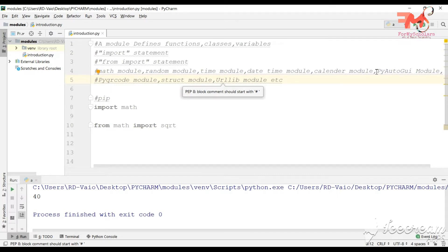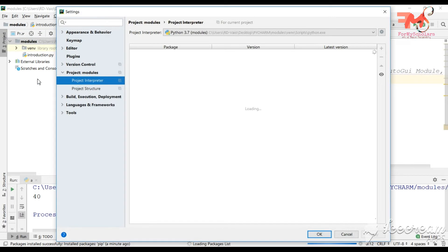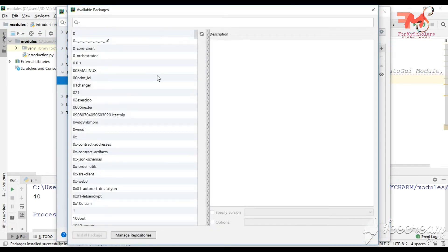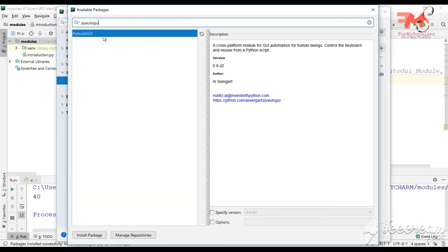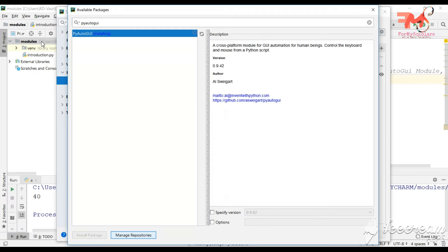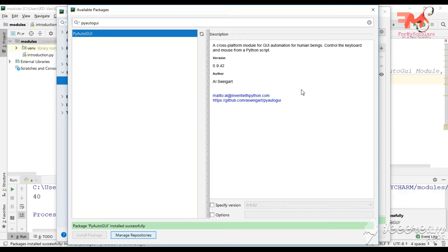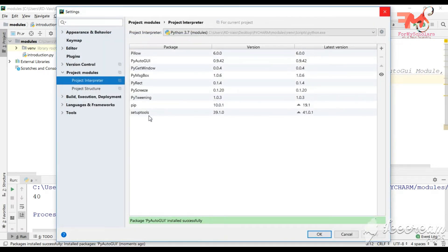If you need to use modules that are not built-in, go to File, then Settings, then Project Interpreter, click the Plus button. For example, I will download PyAutoGUI — search for it, click on it, and click Install Package. One important thing to remember: when you install a module for a particular project, it is only available for that project. PyAutoGUI is now installed successfully and appears in the package list.